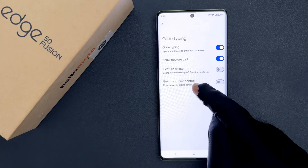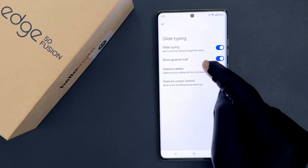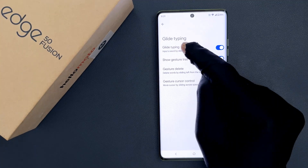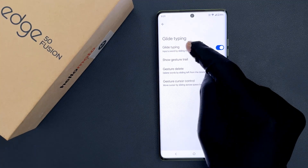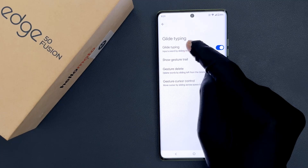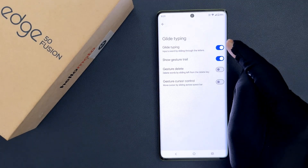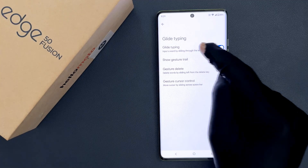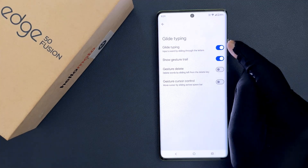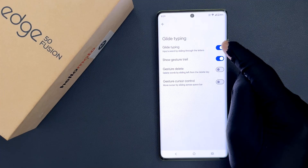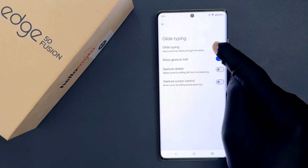So just tap on it, and on the screen you can see the Glide Typing option. To disable it, you have to disable the toggle button next to it by tapping on it so that the slider moves to the left.